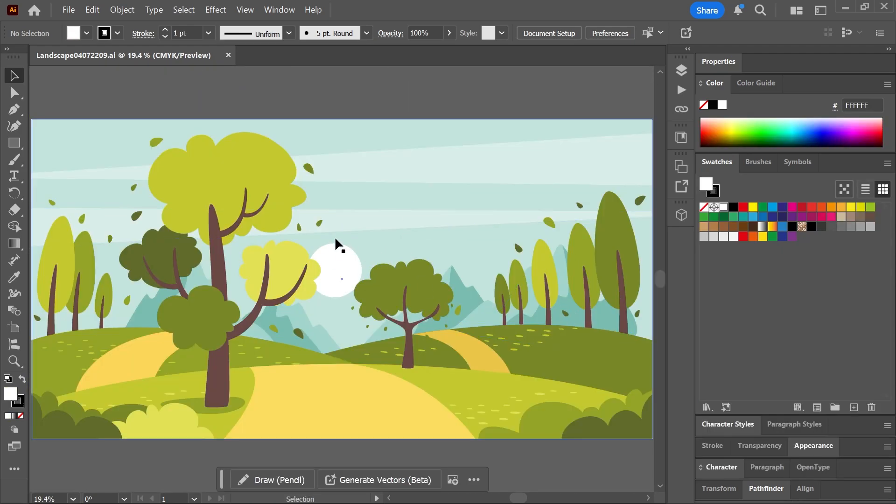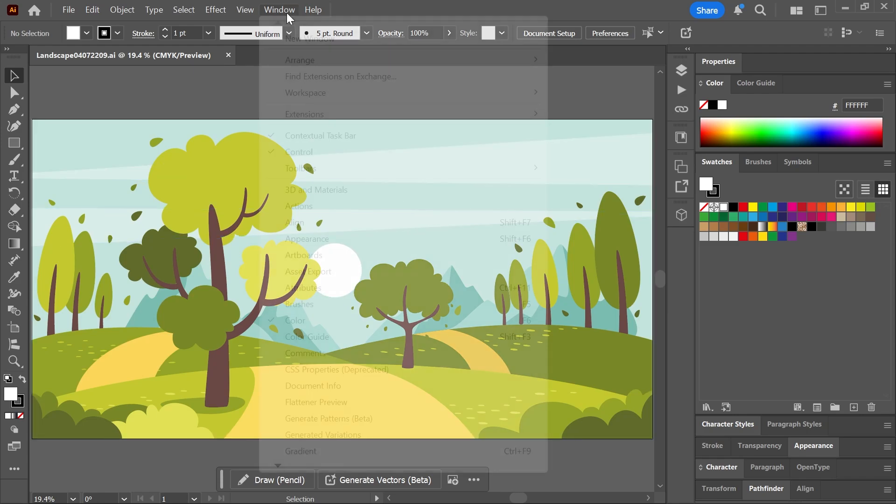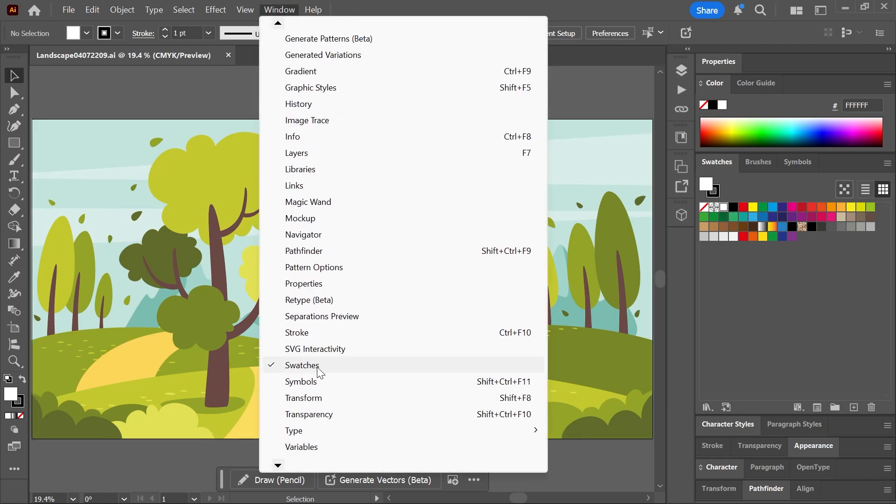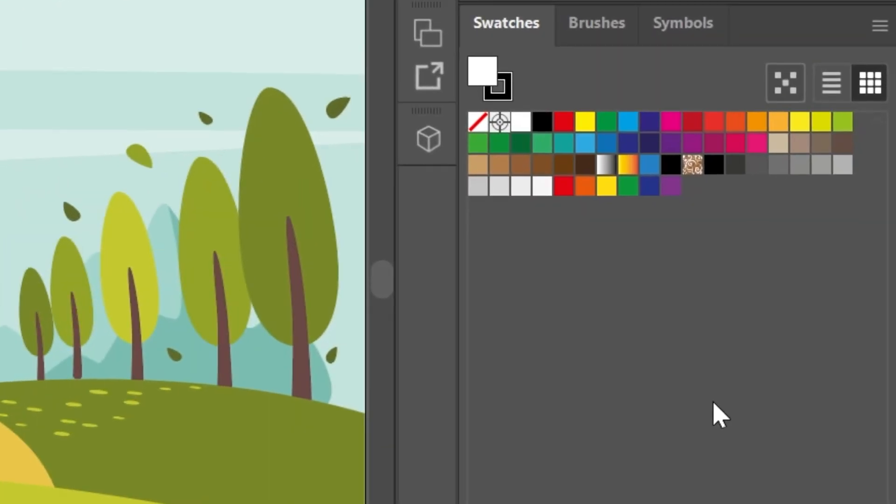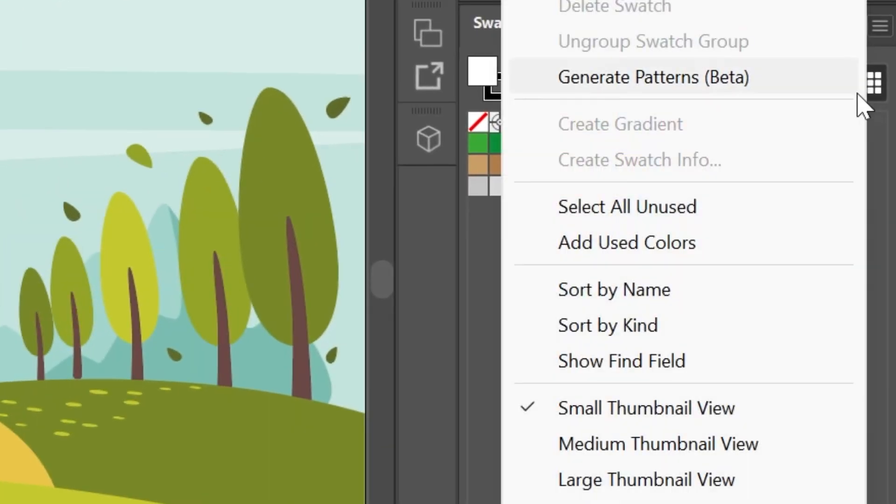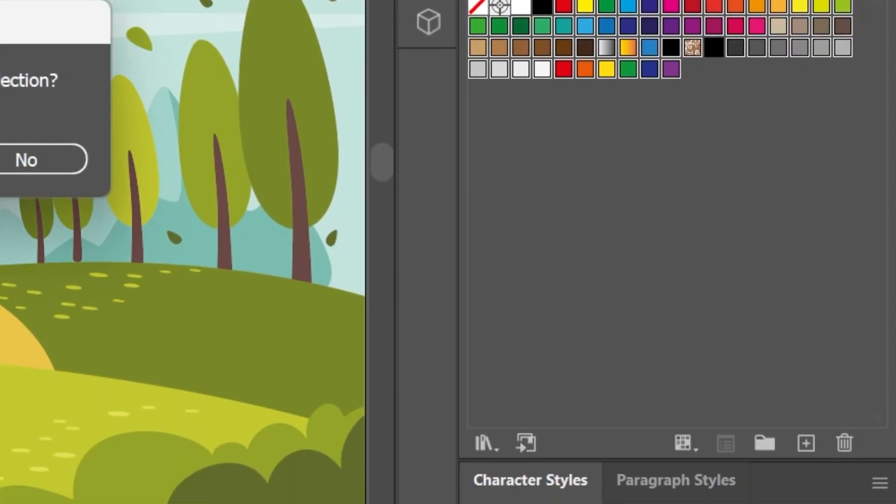I've downloaded this artwork from the link in the description and let's open the swatches panel by going to window swatches. I'll start by removing all the unused swatches. Click here to open the panels menu, click select all unused and then click here to delete them.